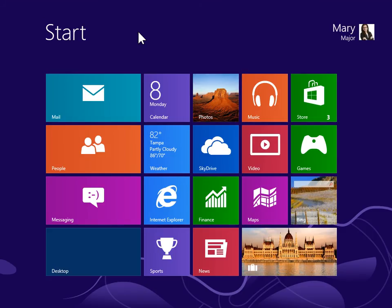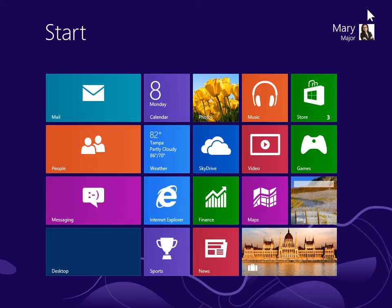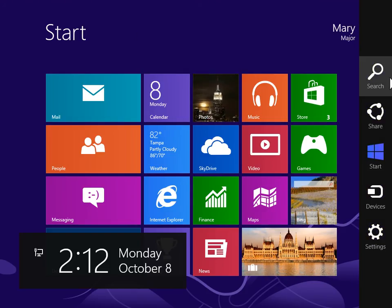Change a drive letter. To view the Charms bar, point to the upper right or lower right of the screen.